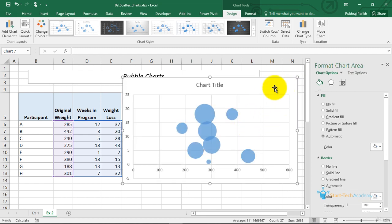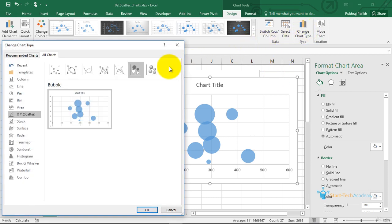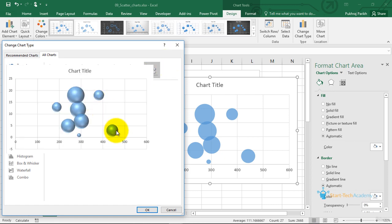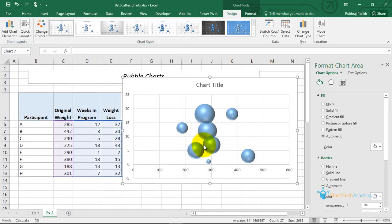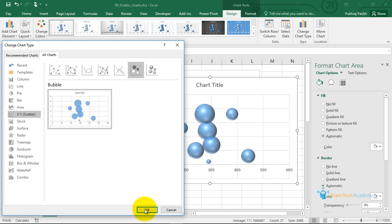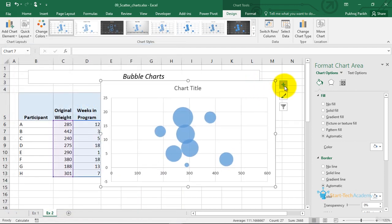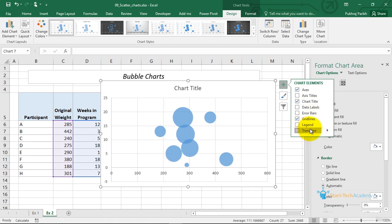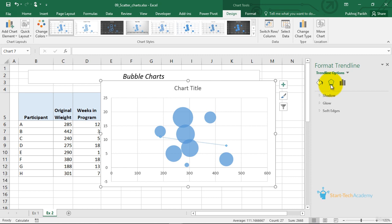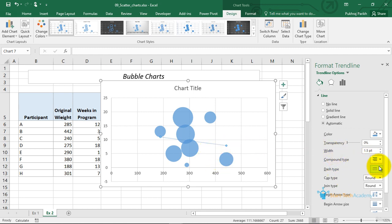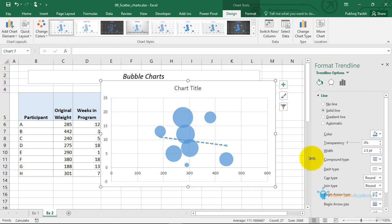The second option in bubble charts is a 3D bubble chart. In the 2D version you have circles, but in 3D these become spheres — each circle now looks like a small ball. Just like scatter plots, you can use bubble charts to identify trends and create trend lines. Once you have created the trend line, you can format it — change its color, width, etc. Scatter plots and bubble charts are basically used to identify relationships between two or three variables, and this is how we create them.